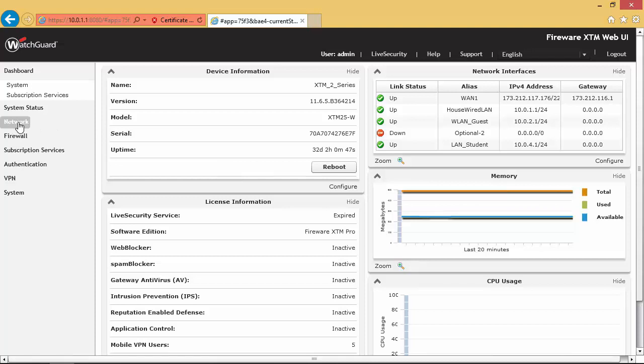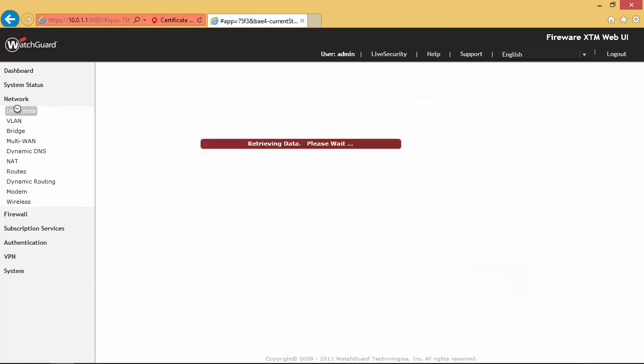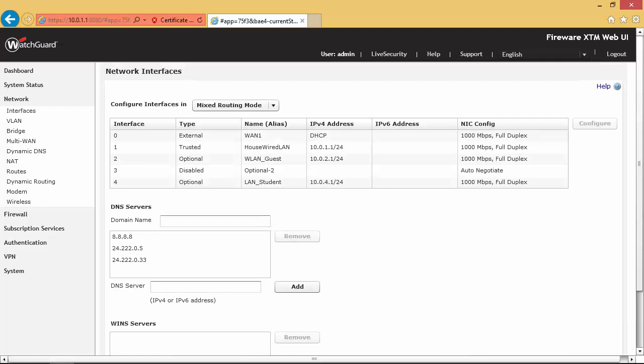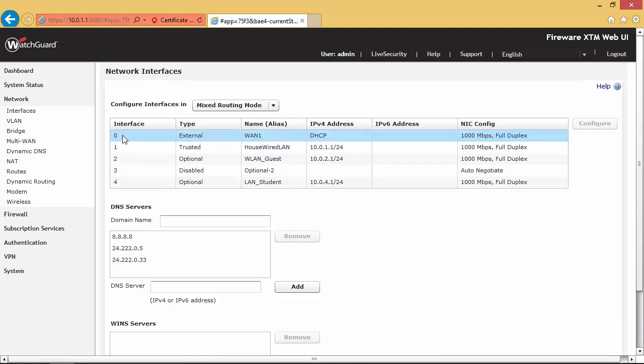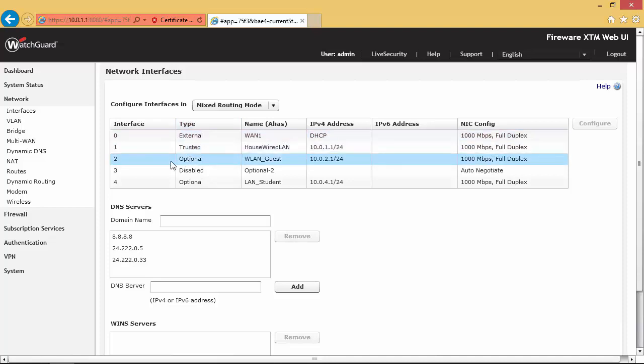If I go over to the network and I go to interfaces, this is where you go to configure each of the interfaces. As I mentioned, it did start with the five interfaces, so I had to go into each interface and specify the purpose of the interface.